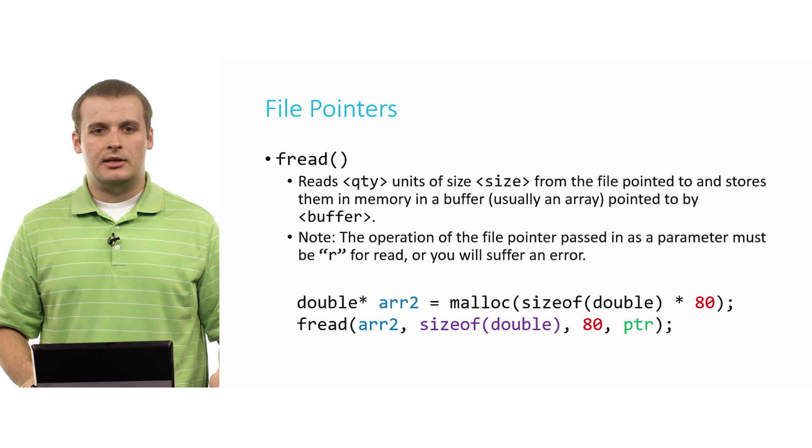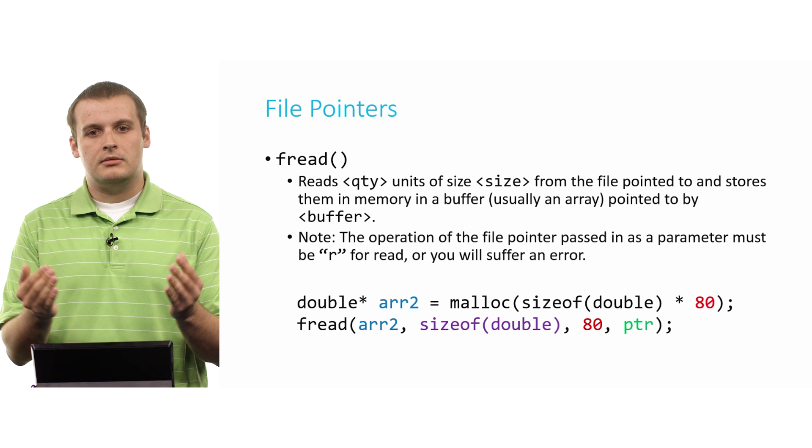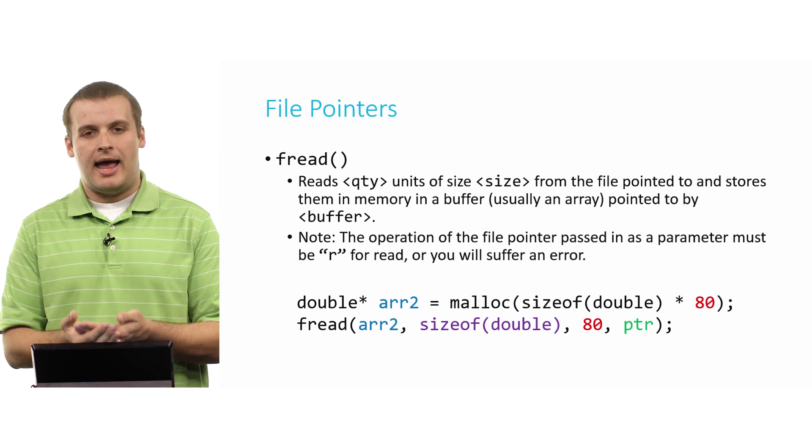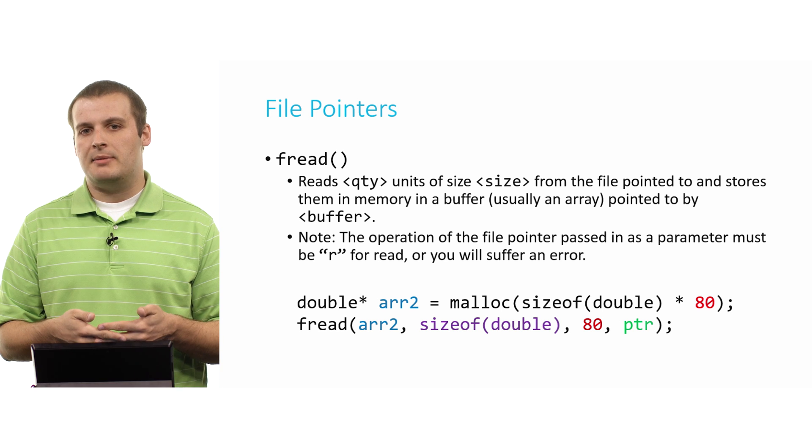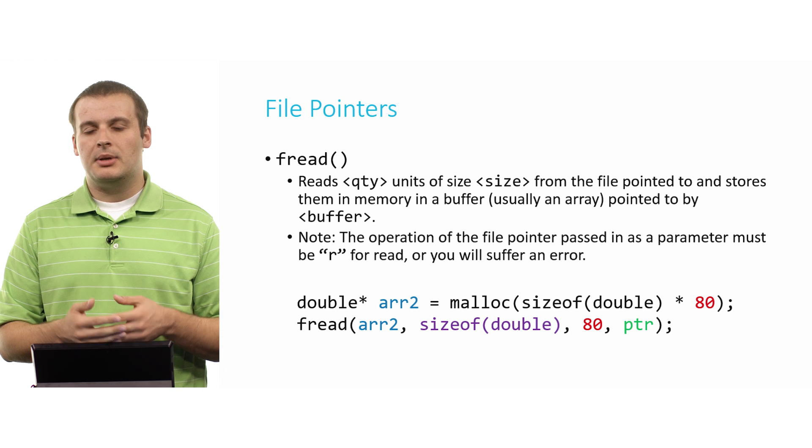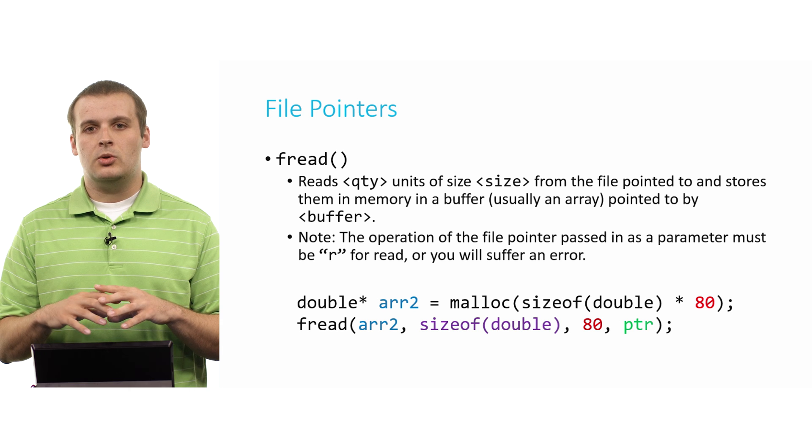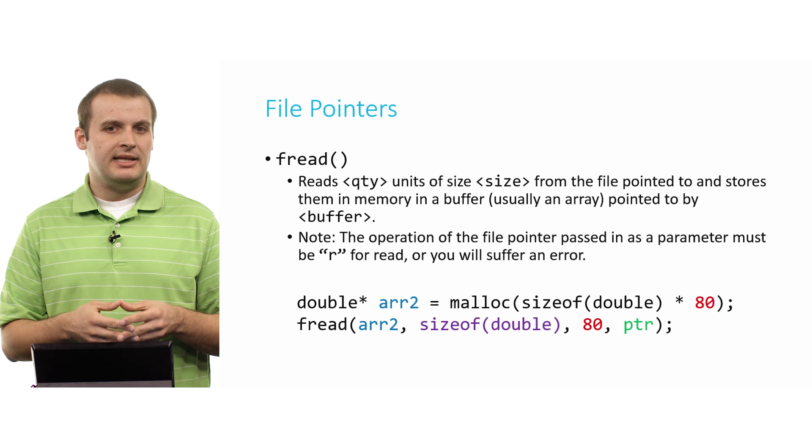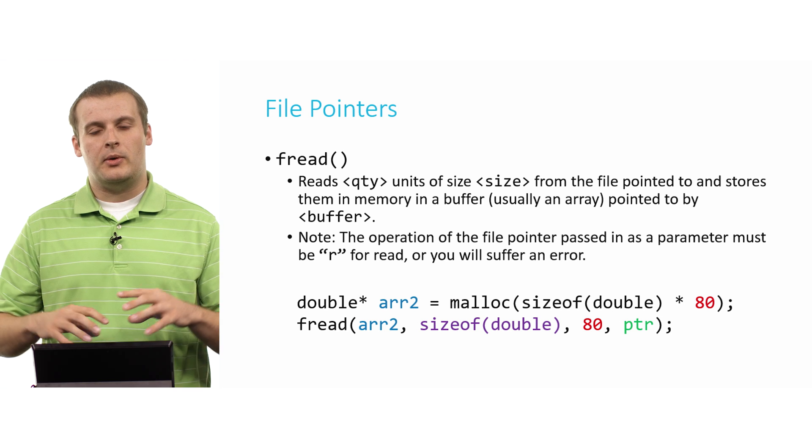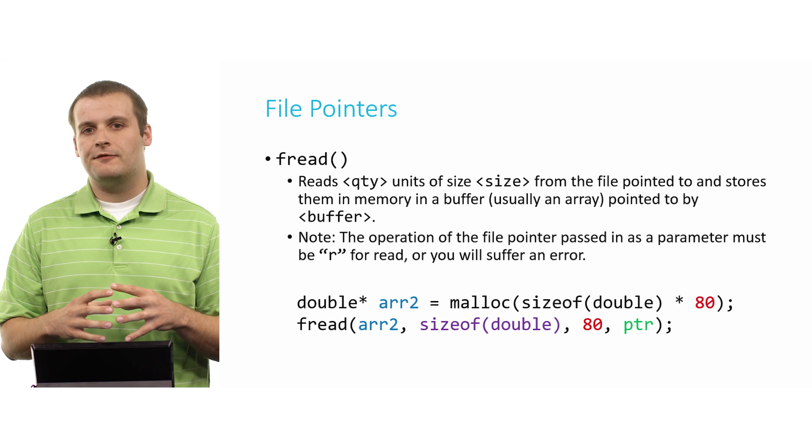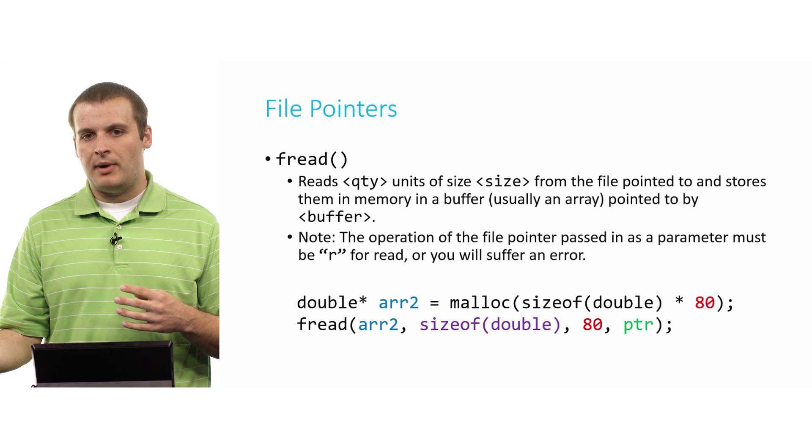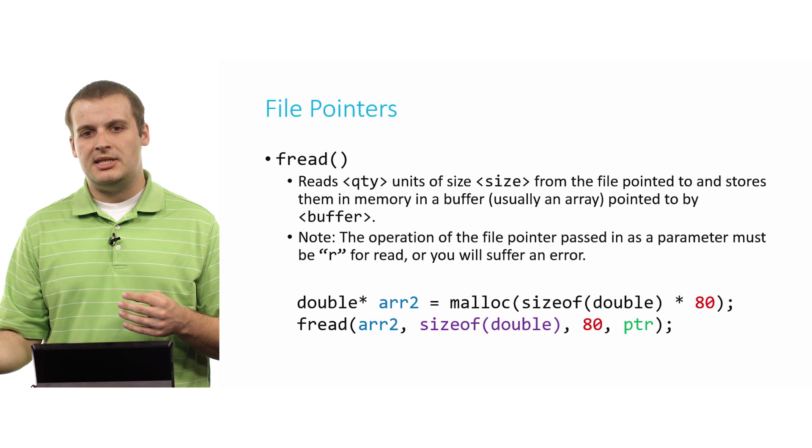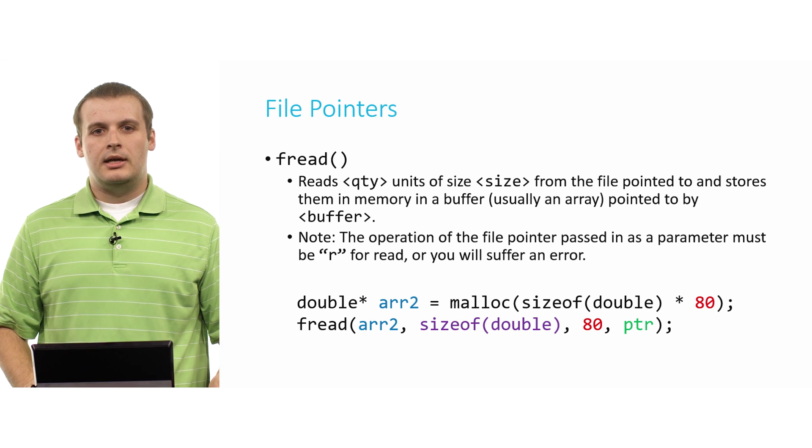Similarly, we can do this. We don't necessarily need to save our buffer on the stack. We could also dynamically allocate a buffer like this using malloc. Remember, when we dynamically allocate memory, we're saving it on the heap, not the stack. But it's still a buffer. It still, in this case, is holding 640 bytes of information because a double takes up 8 bytes, and we're asking for 80 of them. We want to have space to hold 80 doubles. So 80 times 8 is 640 bytes of information. And that call to fread is collecting 640 bytes of information from the file pointed to by ptr and storing it now in arr2.